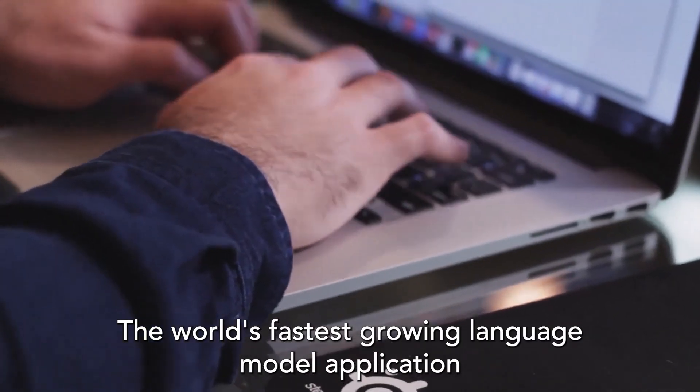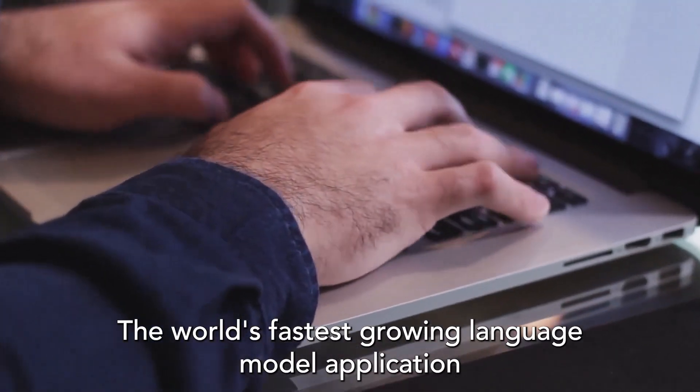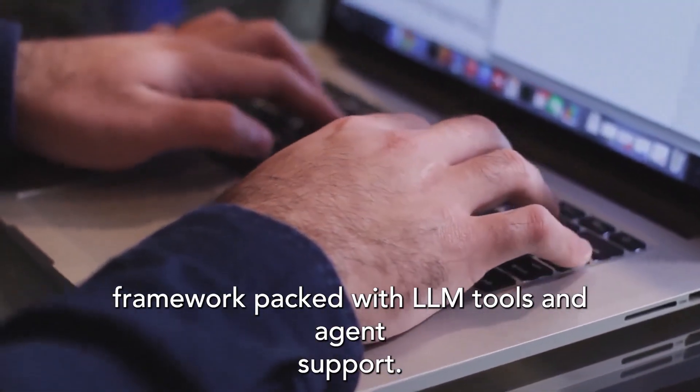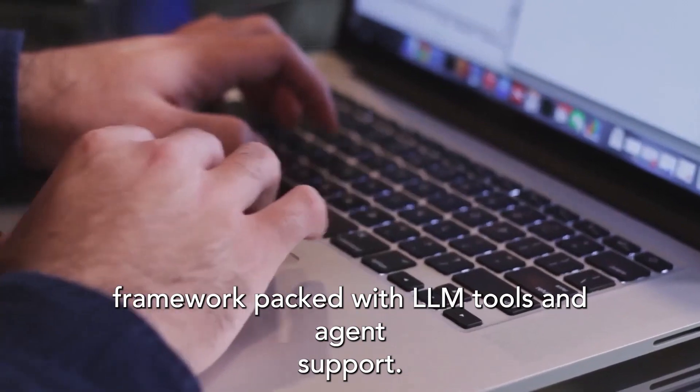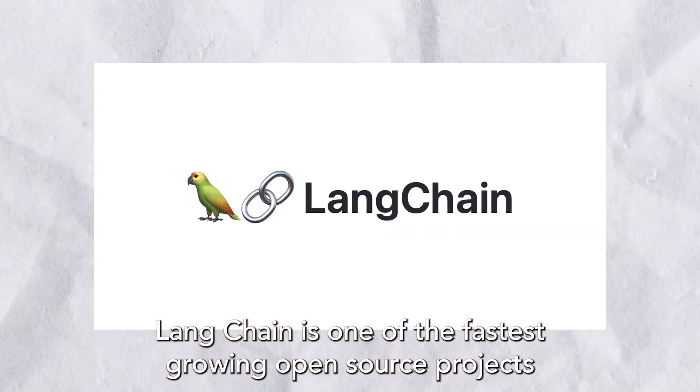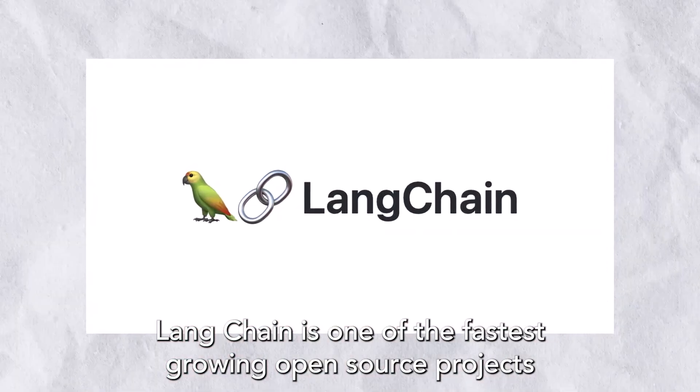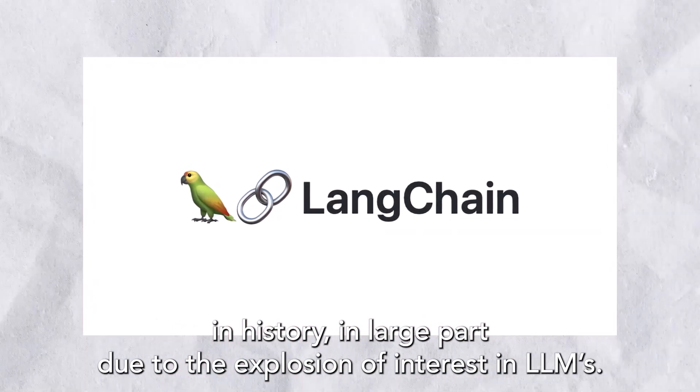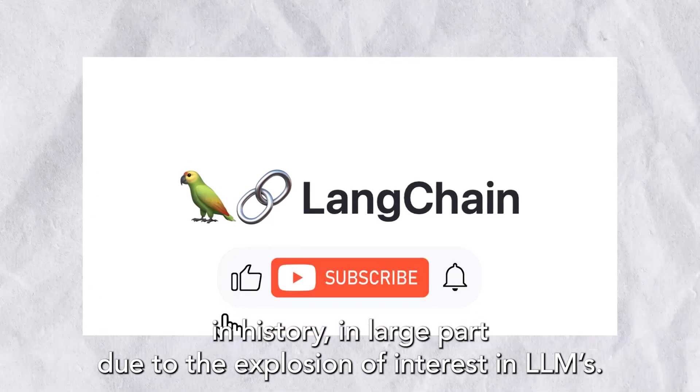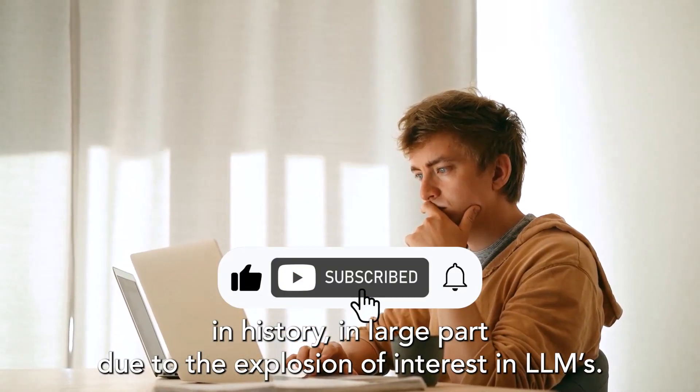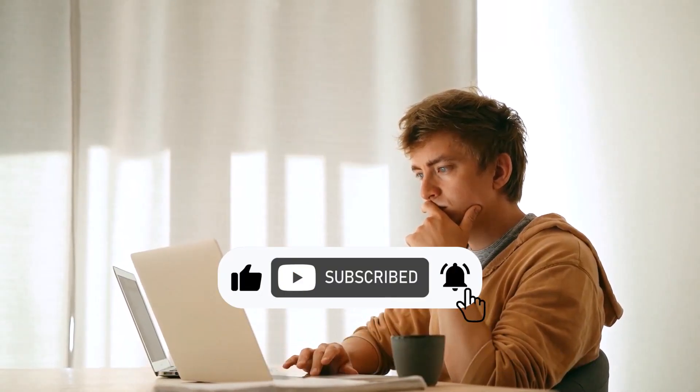The world's fastest-growing language model application framework packed with LLM tools and agent support. LangChain is one of the fastest-growing open-source projects in history, in large parts due to the explosion of interest in LLMs.